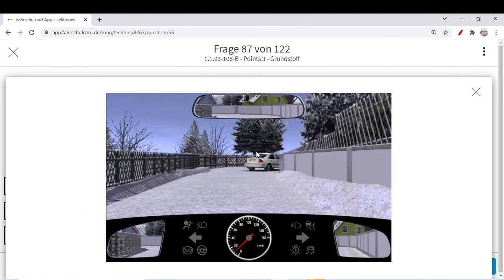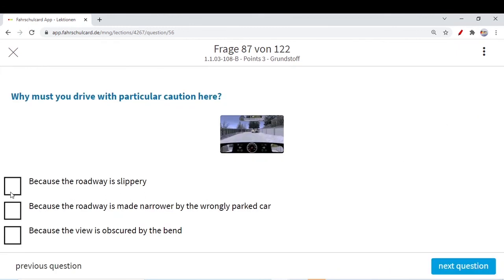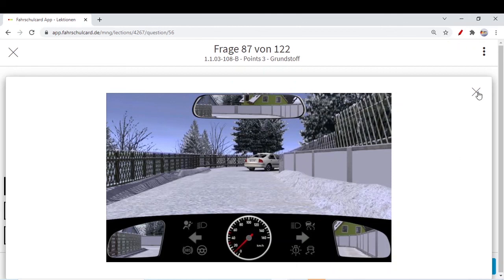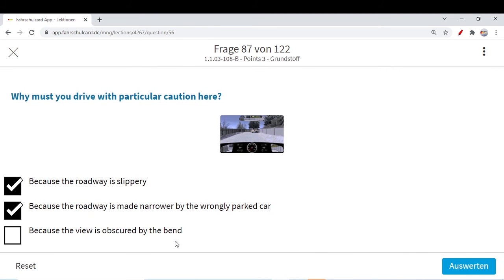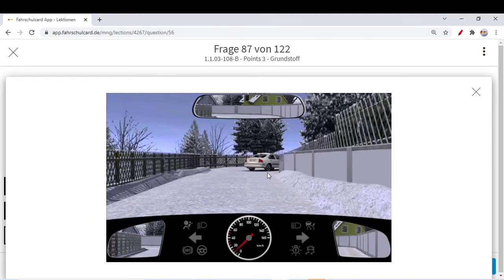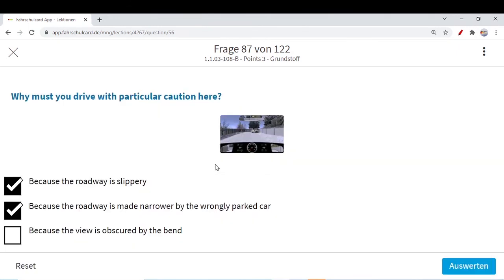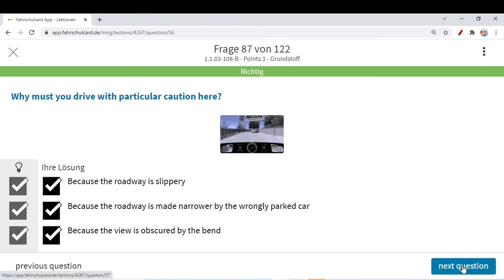What must you drive with particular caution here? You see there is already a very sharp turn, so the road is already very tricky. A car is parked there as well, so you cannot see oncoming traffic. You have to be very careful while maneuvering because the car is wrongly parked and you have very little space. Because of snow your car can skid. The roadway is slippery — that's why you need to drive with particular caution. The road is narrowed by the wrongly parked car. The view is obscured by the bend — you cannot see what is coming from the opposite direction. All three options are correct.